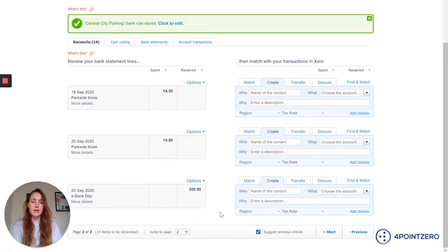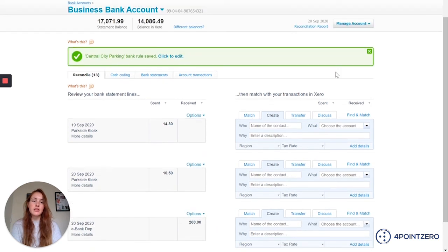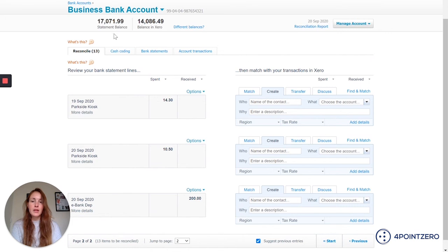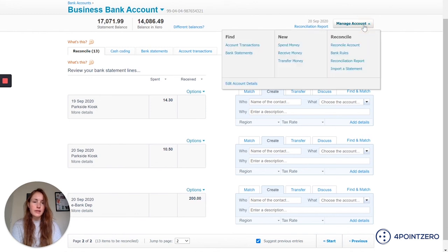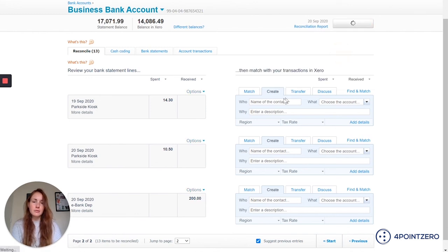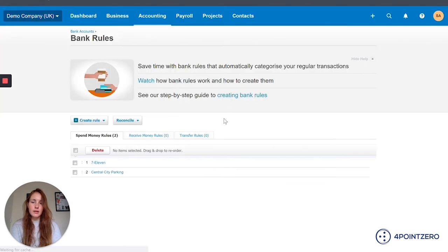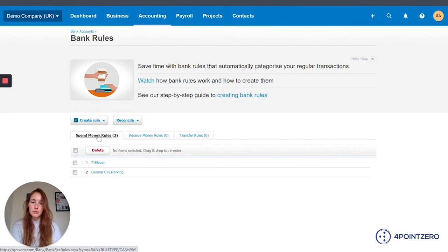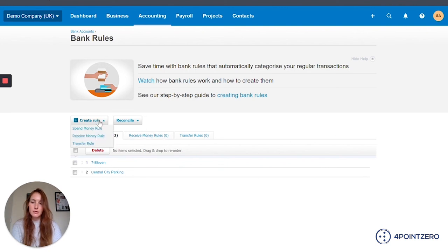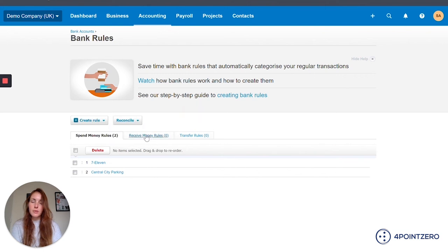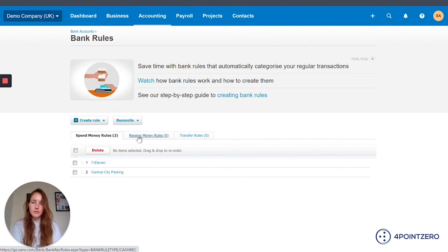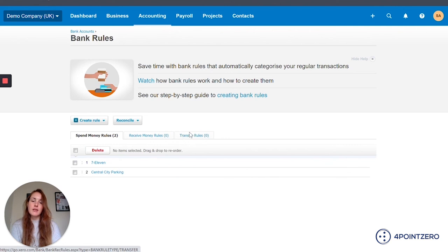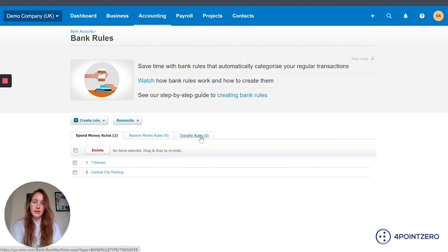So as you can see, it really saves you some time. Now if I want to see an overview of all my bank rules that I've set up, I just need to click on manage account up on the top right here. And I've got an option here for bank rules. And so I've got two set up here which are my spend money rules. So you can add rules from here, or we can do receive money rules. So if you've got money coming into your account and you've got a specific set of criteria and rules that you want to set up, you can do that here. And same for transfer rules. So perhaps you're doing transfers between your bank accounts, so you just want Xero to recognize when it's a bank transfer.